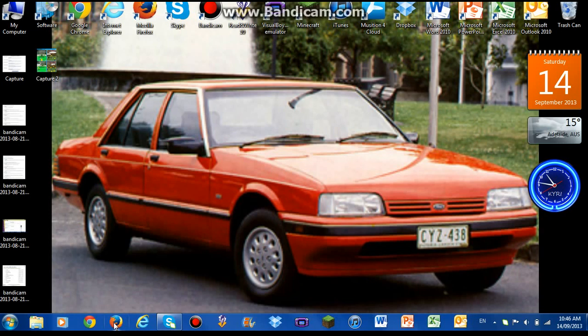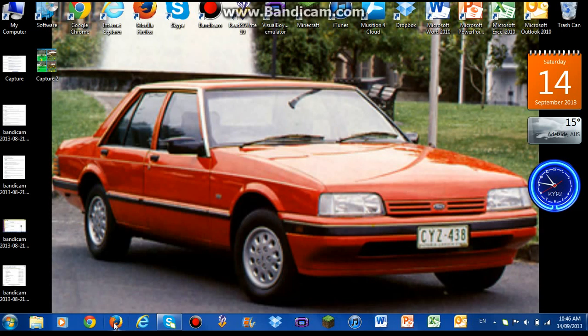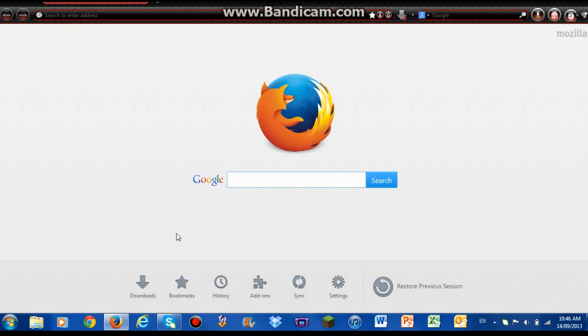So there's Firefox right over here, which I'll click on. Now if you don't have Mozilla Firefox yet, I'll give you the link to install it. But once you've installed Firefox, you're going to go and search for an extension called Download Helper.